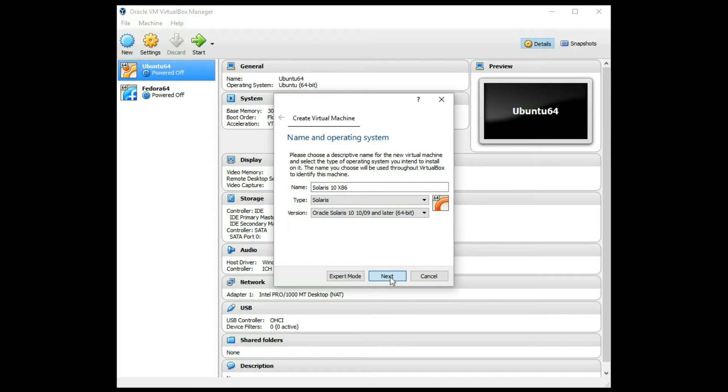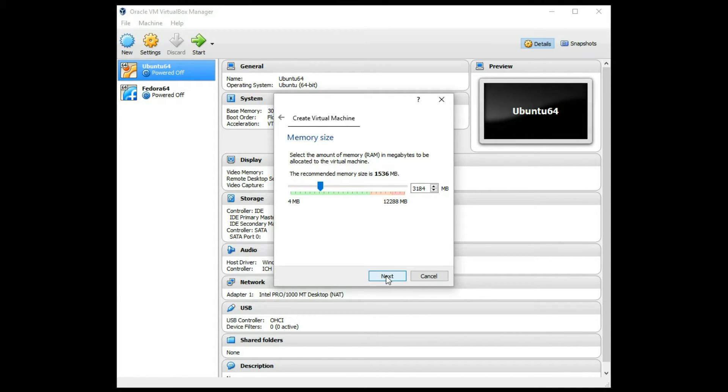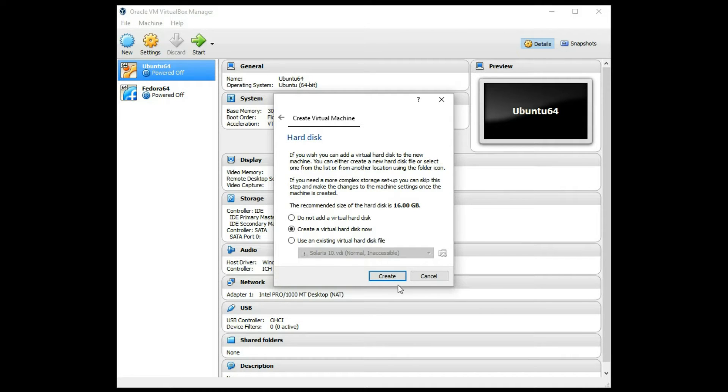This is assuming you do have an ISO for Solaris or a DVD or CD, something like that, available, which you can download free from the Sun or Oracle site. I'm going to do 3GB RAM.